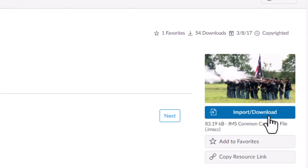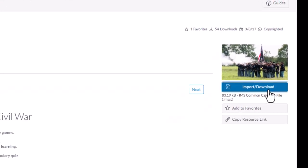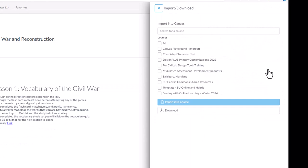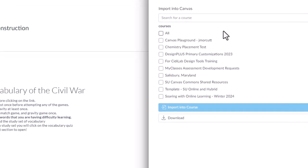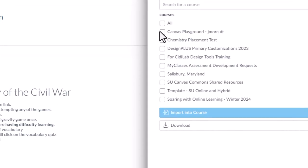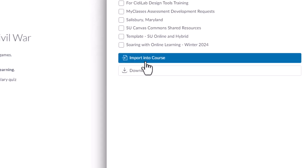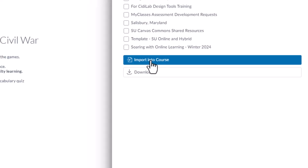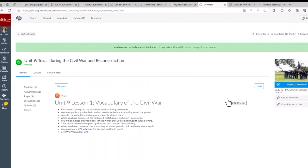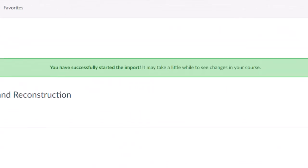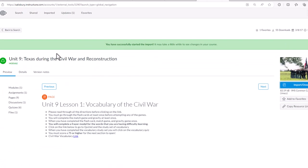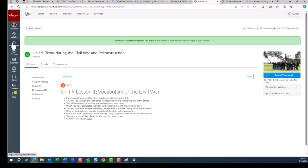Click on the blue Import Download button on the right side of your window. Select the desired course from the list of courses on the right-hand side of Commons, and then select Import into this course. You will receive a message indicating whether the import was successful. You can then return to your list of courses to review the materials.